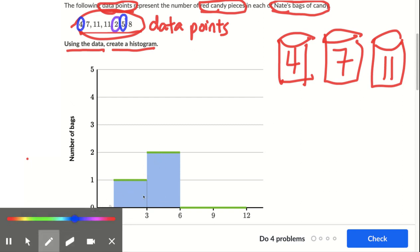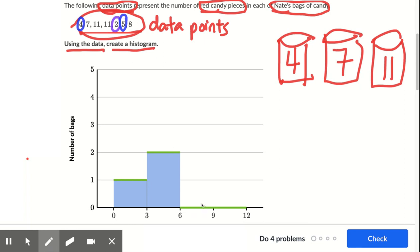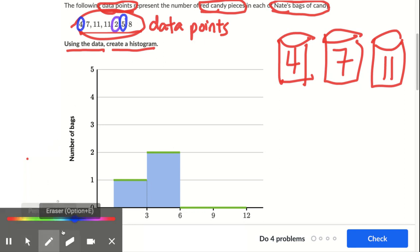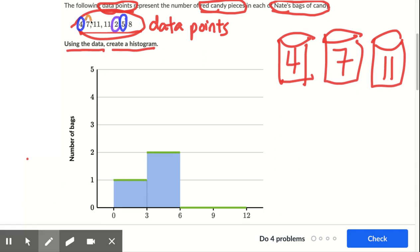How many are from six to nine, but not including nine? This seven is from six to nine. This eight is from six to nine, but not including nine. So these two numbers are from six to nine — there's two of them.